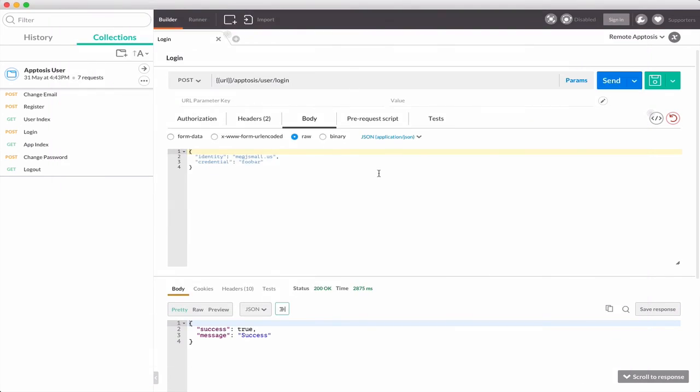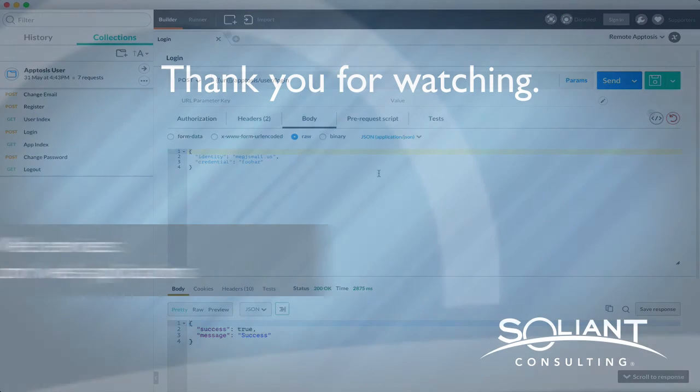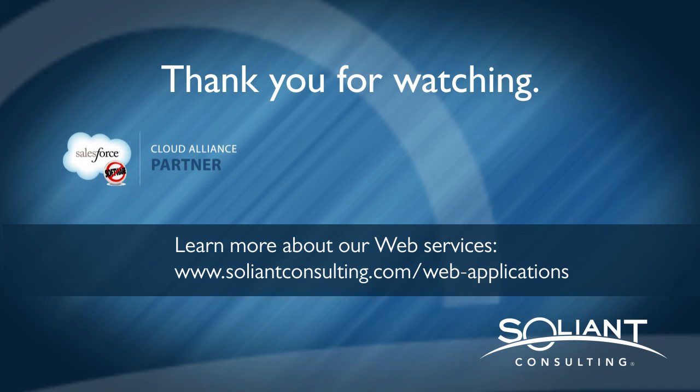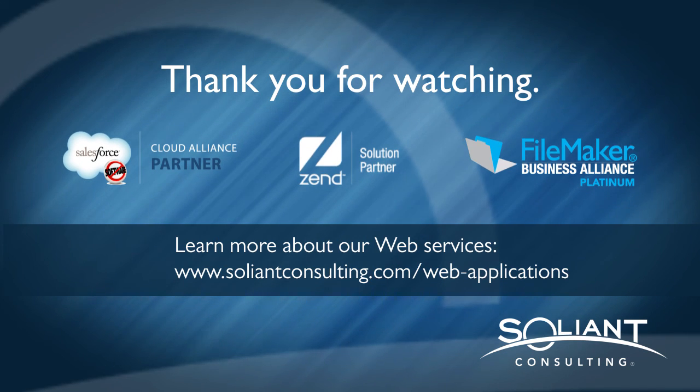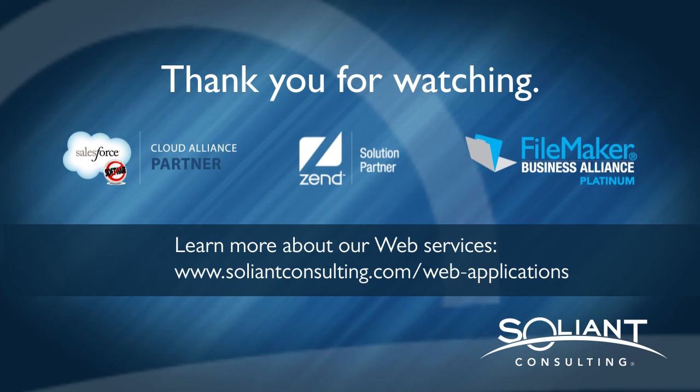So that's Postman. It's a great way to test and debug APIs. I hope this tip comes in useful for you in your development work. As always, thank you for watching, and please subscribe to Salayan TV.